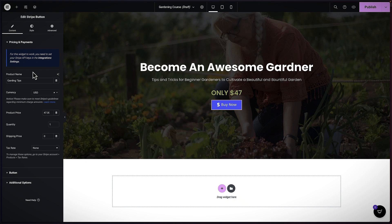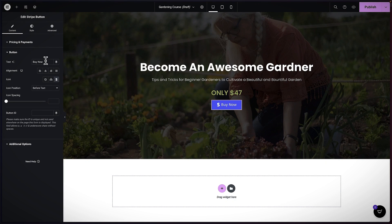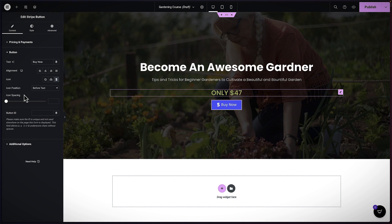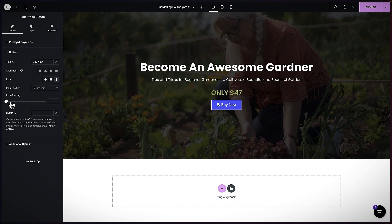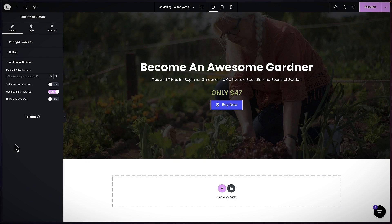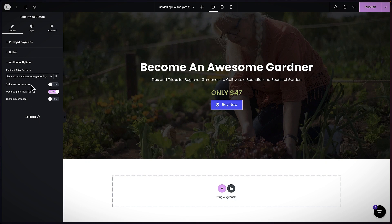Let's come over here to the button. This is where we can say 'Buy Now' or rename this — I'm going to leave it as is. I'll increase the icon spacing a little bit to about 12. Then on Additional Options — this is very important. Remember we created that thank you page which had the download button. This is where we need to add the URL of the thank you page, so enter that here.